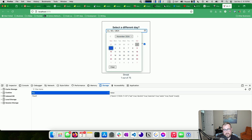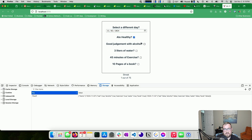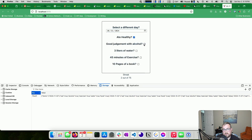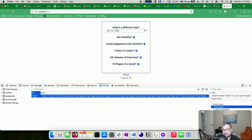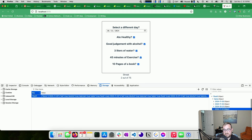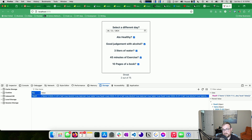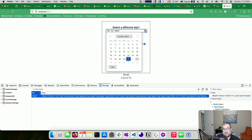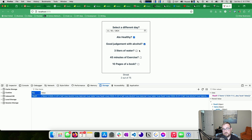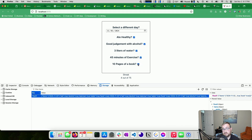Let's test it. Clear local storage, refresh. Check all five items for today — streak went up to one. Check items for two days ago — streak is two. Going back to the day in between that was empty and checking all those — streak becomes four. It works.